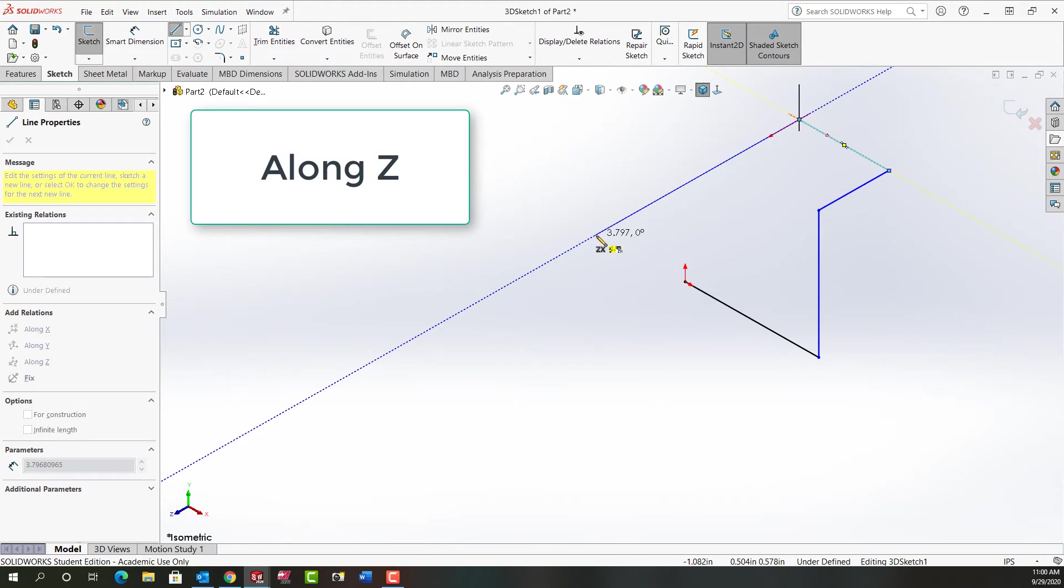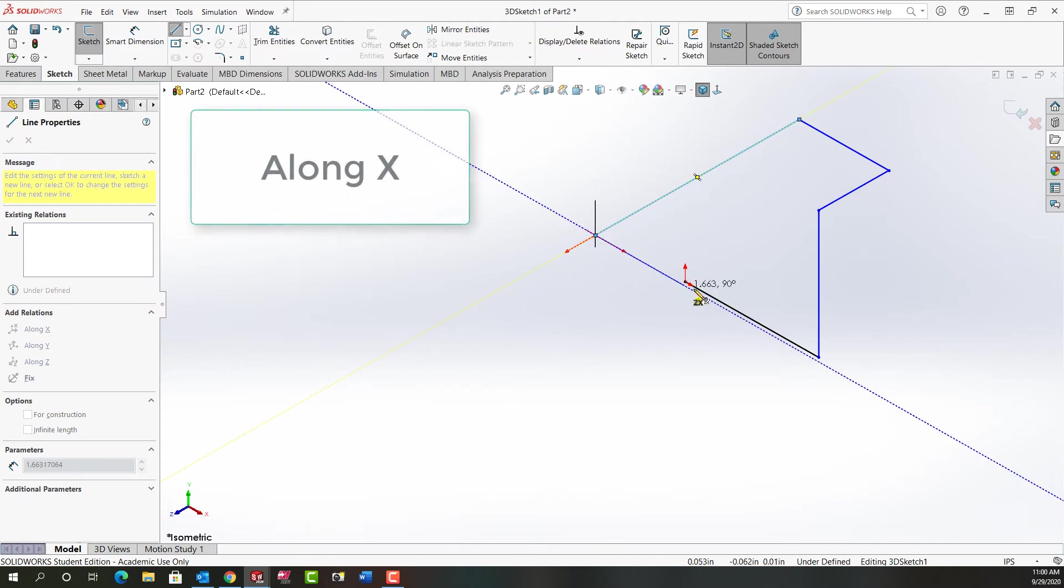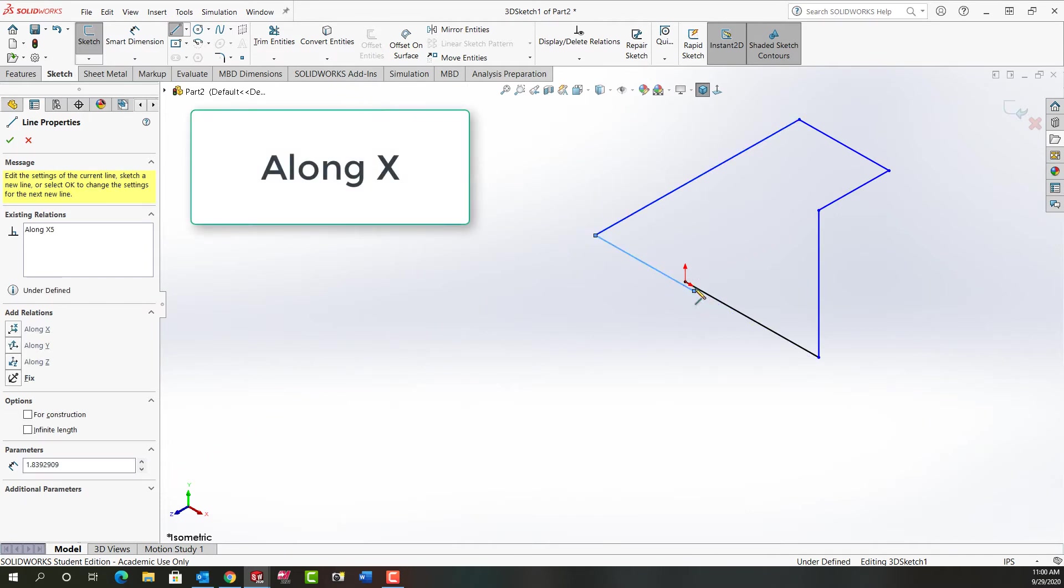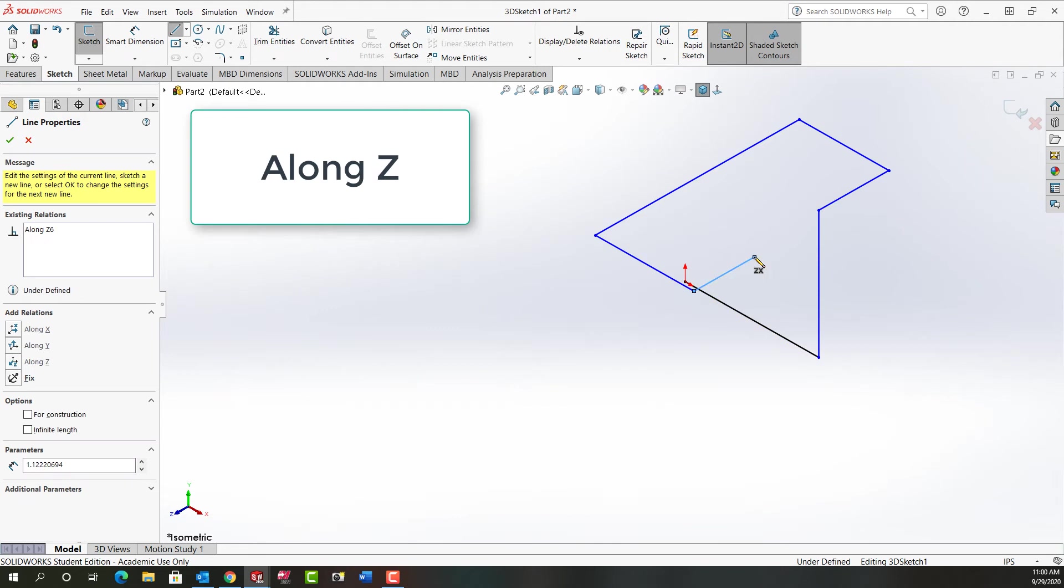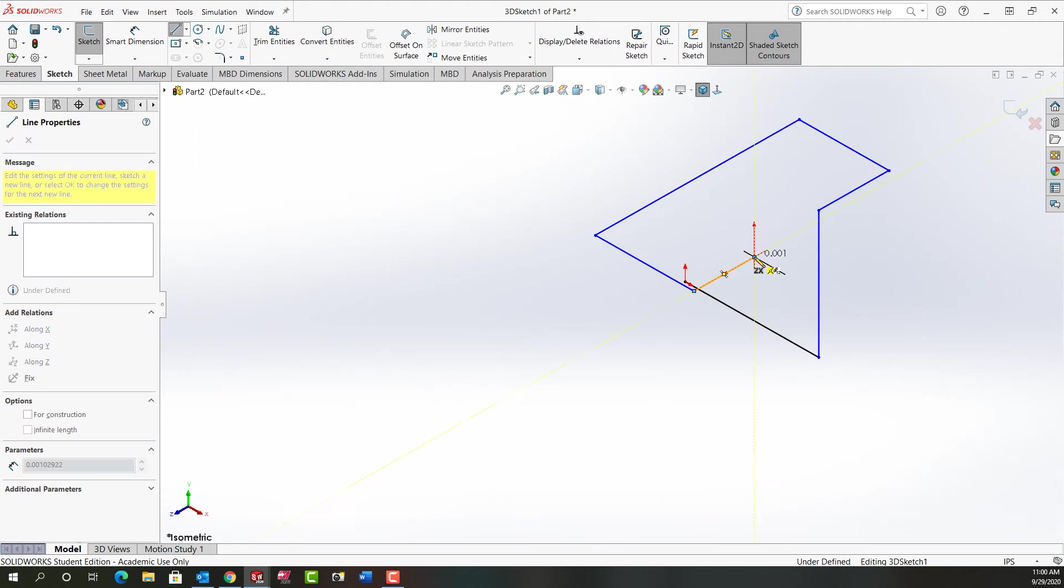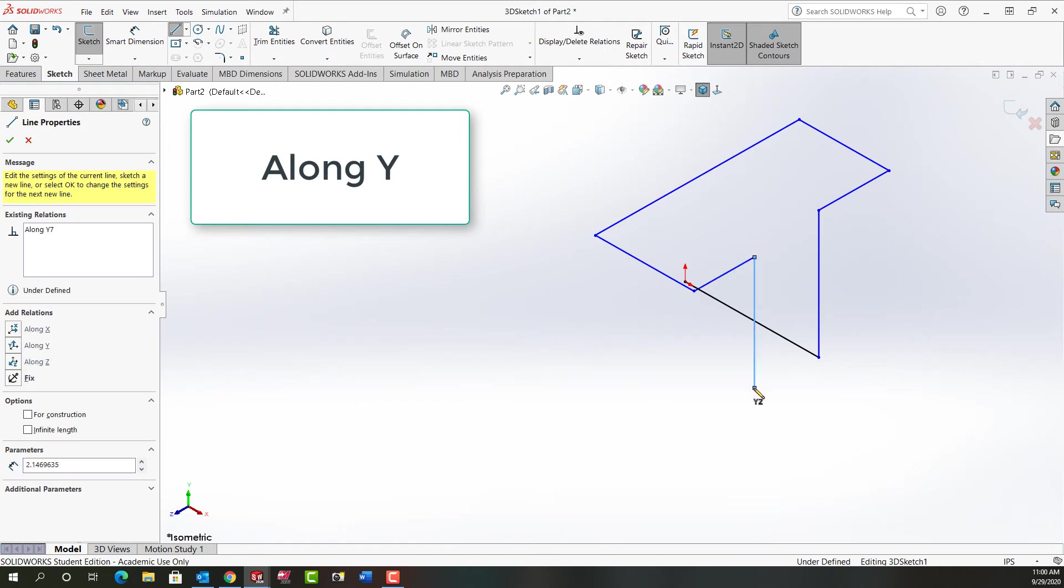Again watching which relationships pop up. This time I'm going to tab and switch to the YZ plane. Make sure I get the along Y.